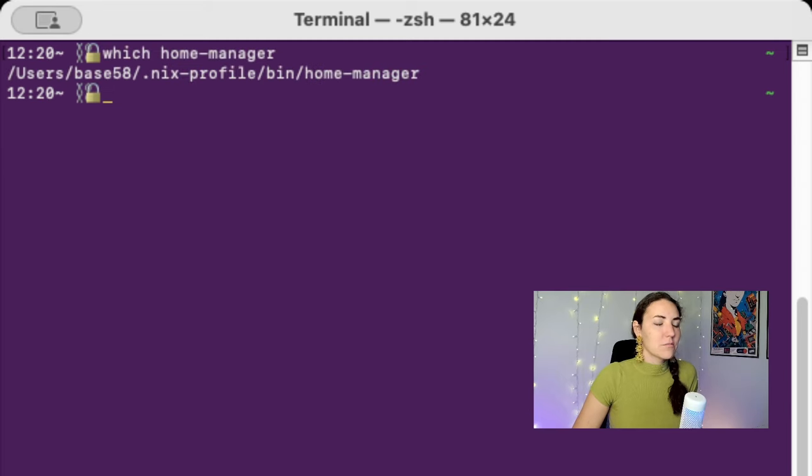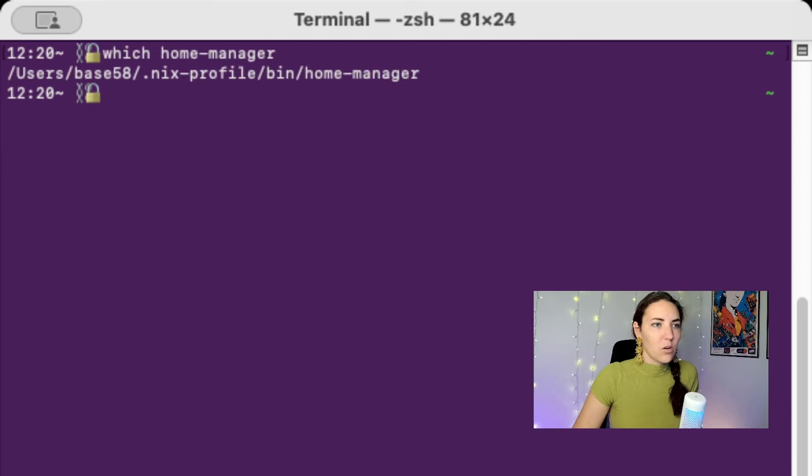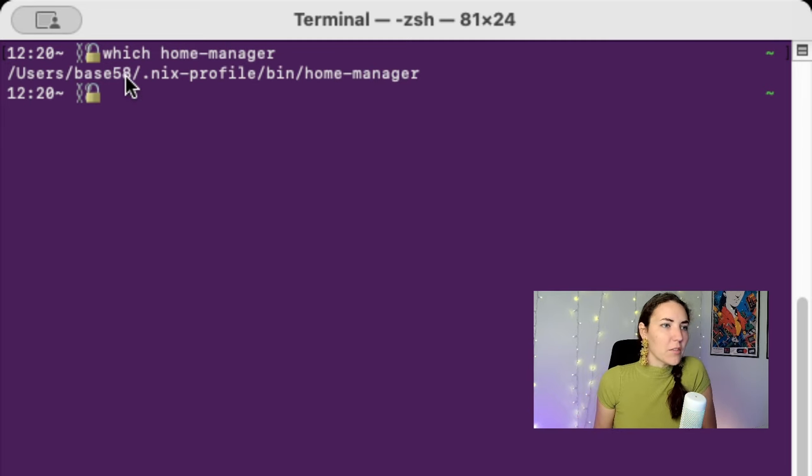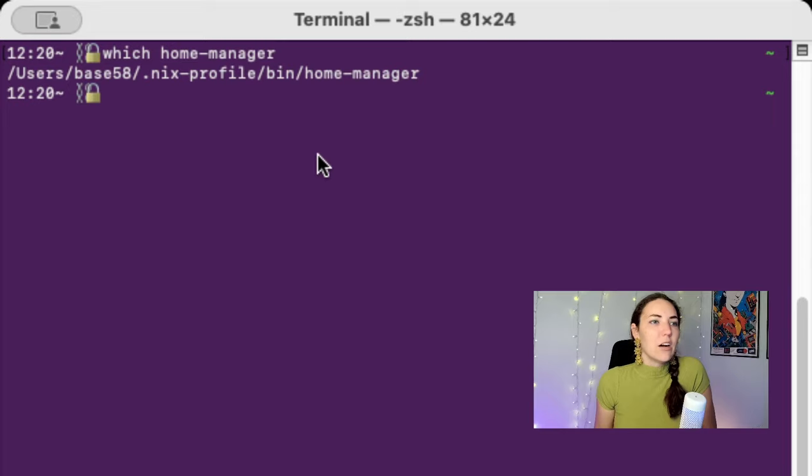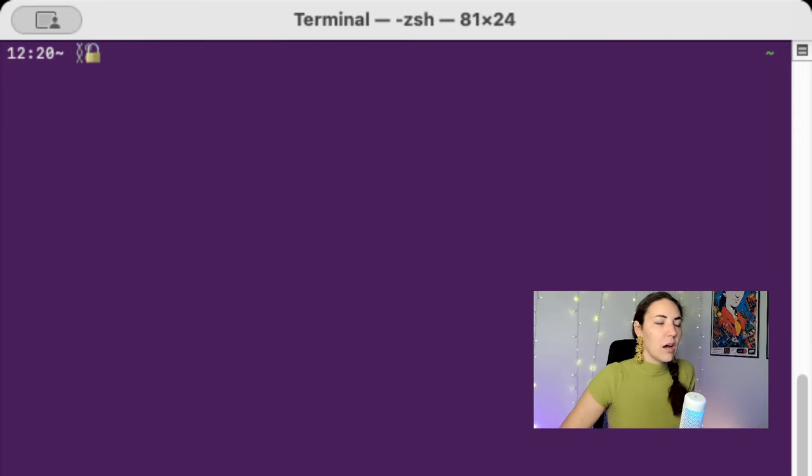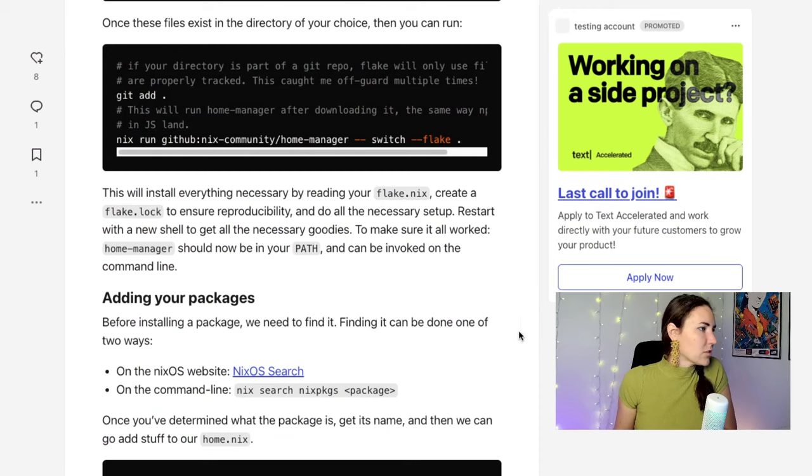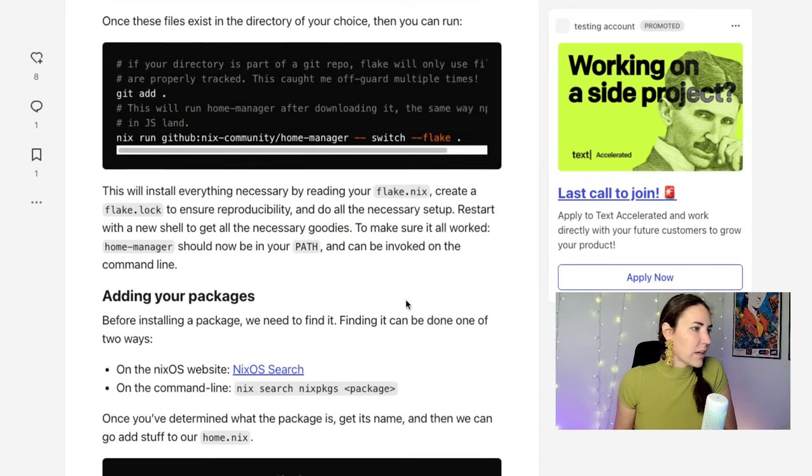And it says, hey we've got one. Cool, hey that's sick. It's nice that it's in - okay, so notice the path is in users/base58/.nix-profile. That's cool. Okay, so let's go back to the tutorial. What does it say?